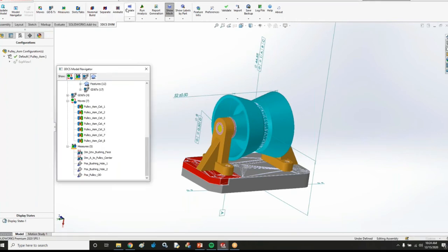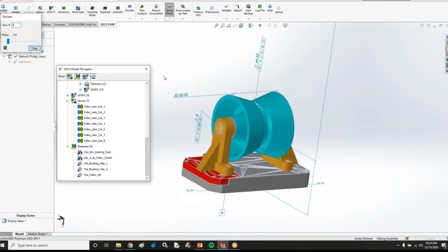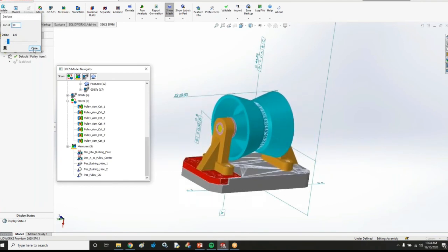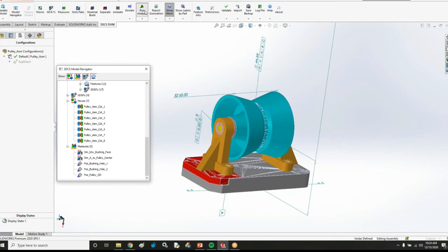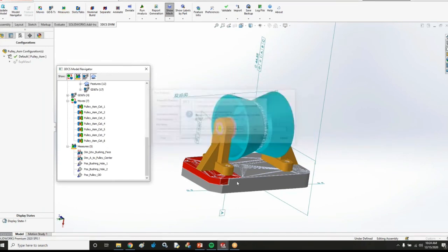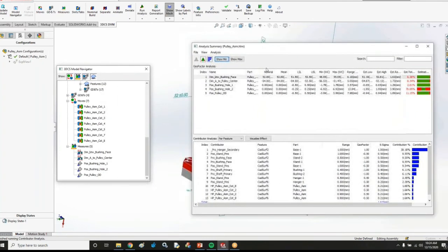And now if I nominal build and I deviate, we're going to see this model move around. And then also if I actually run my analysis, I actually get results for this model.